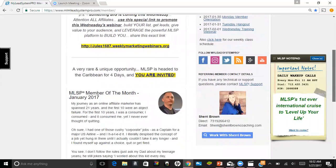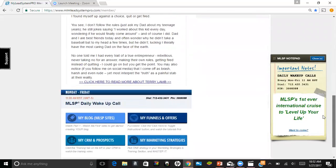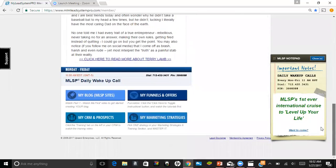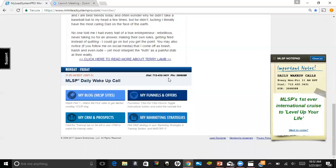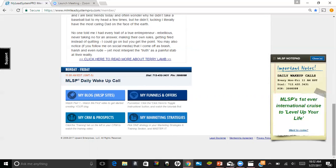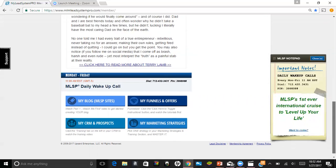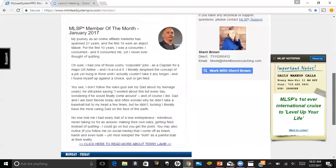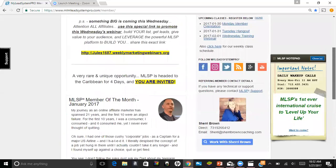And if you go down to the MLSP daily wake-up call - it's at 11 a.m. Eastern time, every Monday through Friday, and it's usually about 30 minutes. You would just dial in this number here and enter this PIN number, and it's really good personal development. It's a great way to start your day with motivation and inspiration and just a good kick in the butt. I tune into those Monday through Friday every chance I get. I love using that as my personal development.